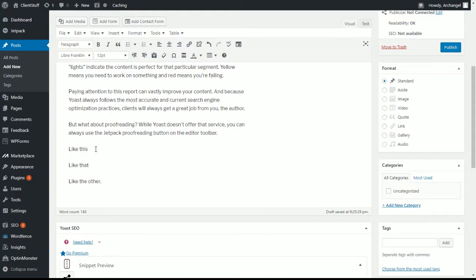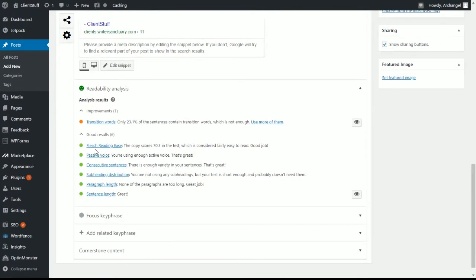At this point, we can go ahead and fix it by putting a period and say, just by doing that, we just improved. Now the only thing we're missing is transition words. If you don't know what a transition word is, I would suggest looking it up in Google. It'll save you a lot of headache down the road.